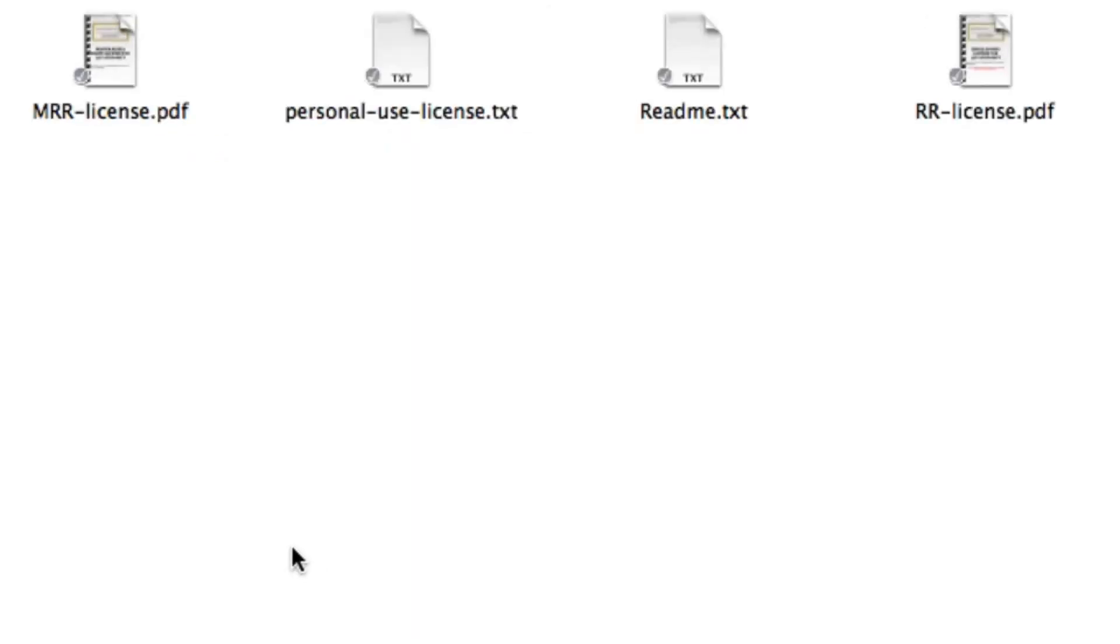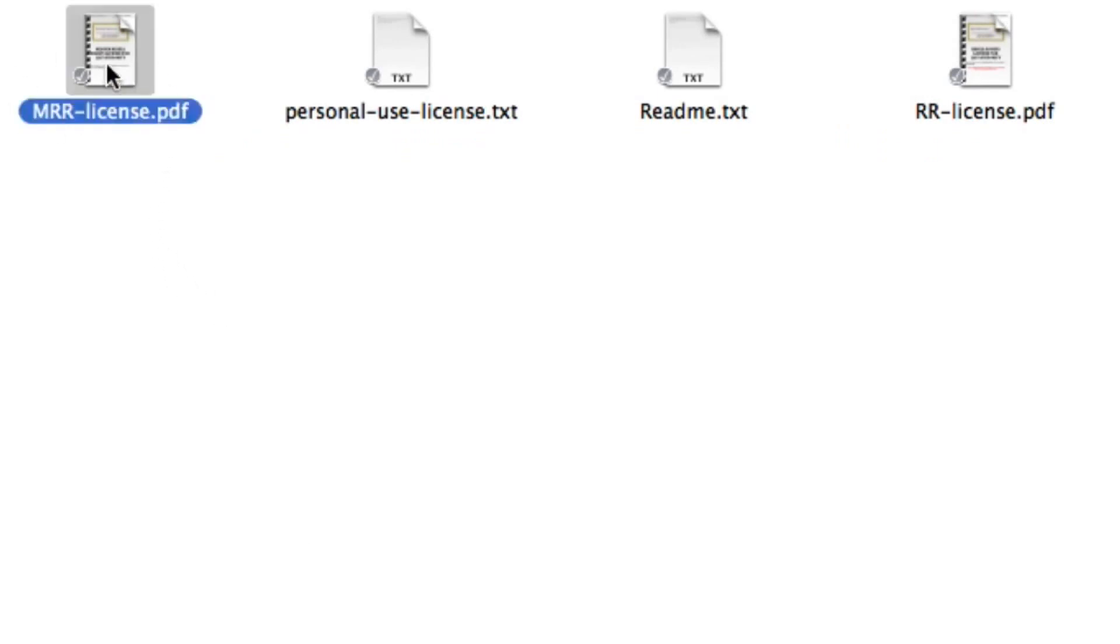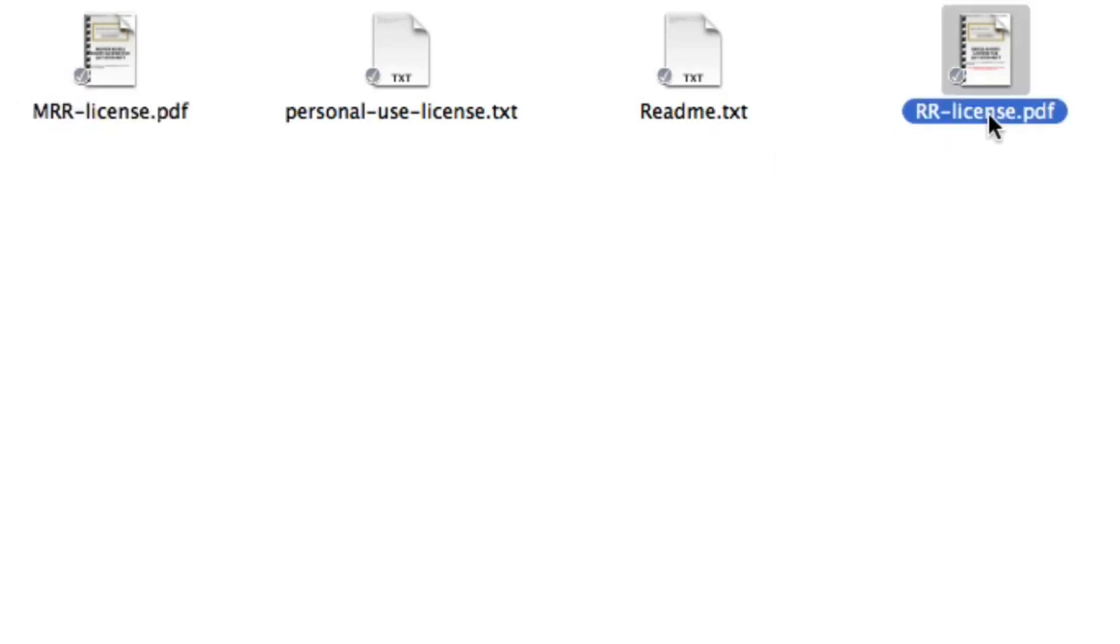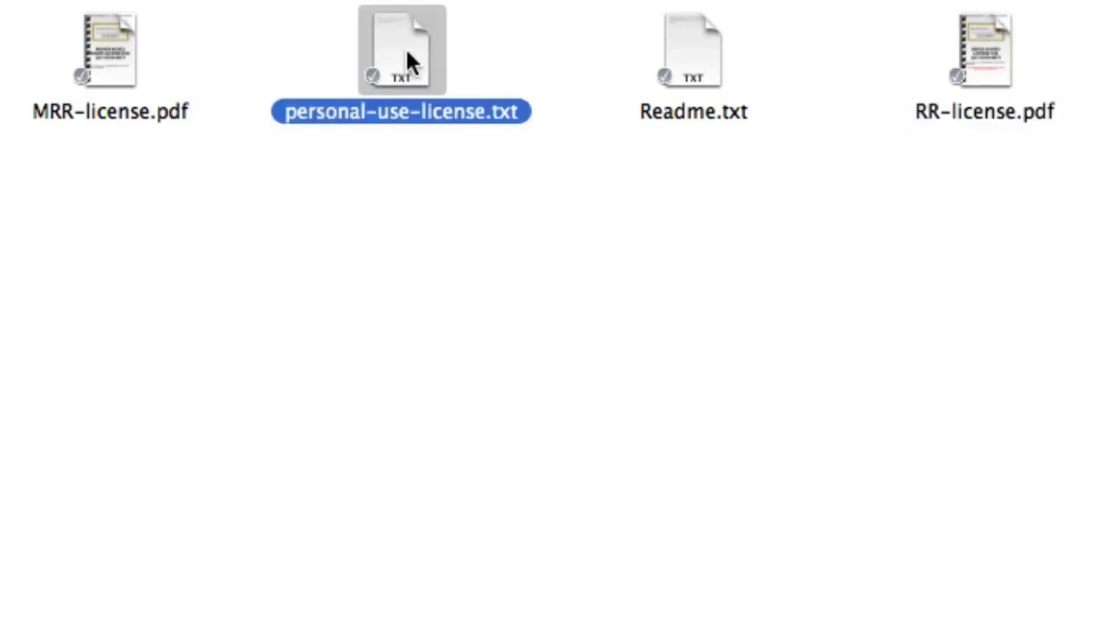So for instance, if you're reselling the master resell rights then you simply provide this file right here. If you're simply giving resell rights so then your consumers can't resell the product then you use this one. Now if you don't want your customers to have a resell rights license then simply give the personal use license which basically is another word for standalone rights.